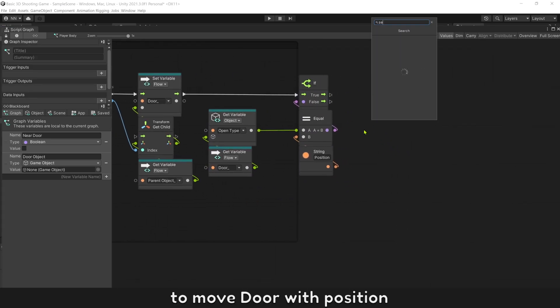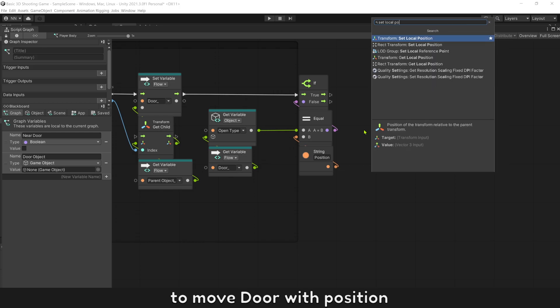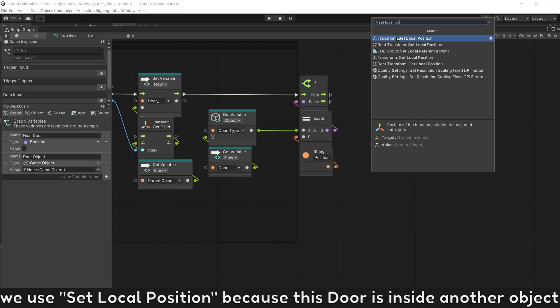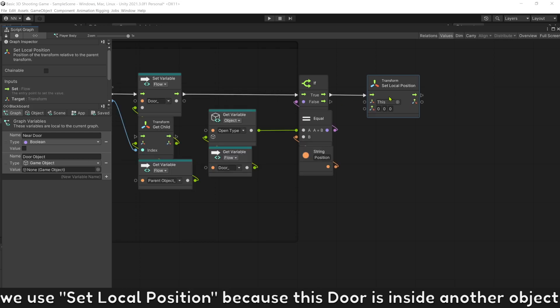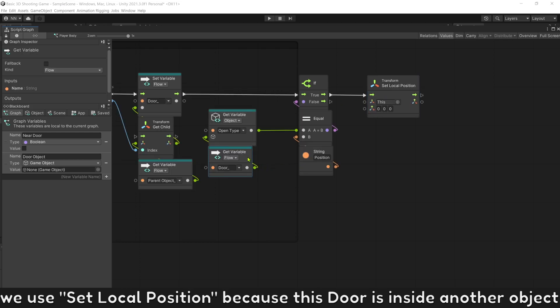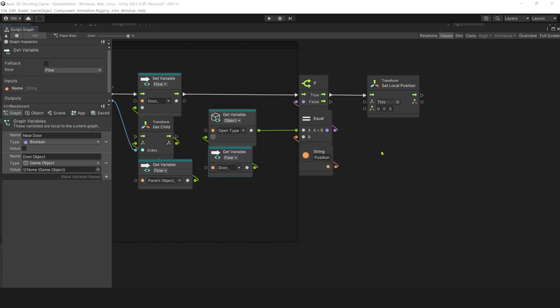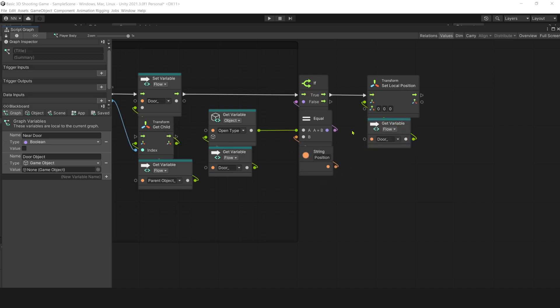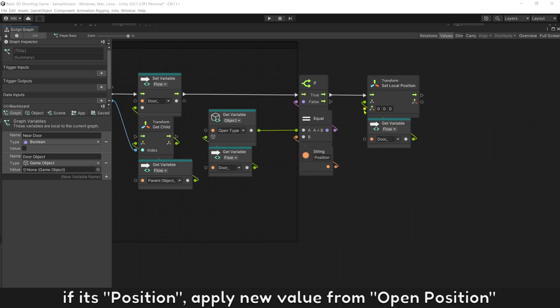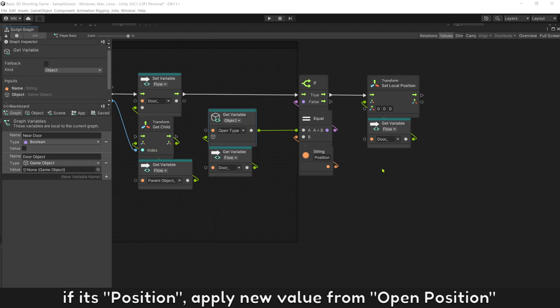To move door with position, we use set local position because this door is inside another object. If it's position, apply new value from open position.